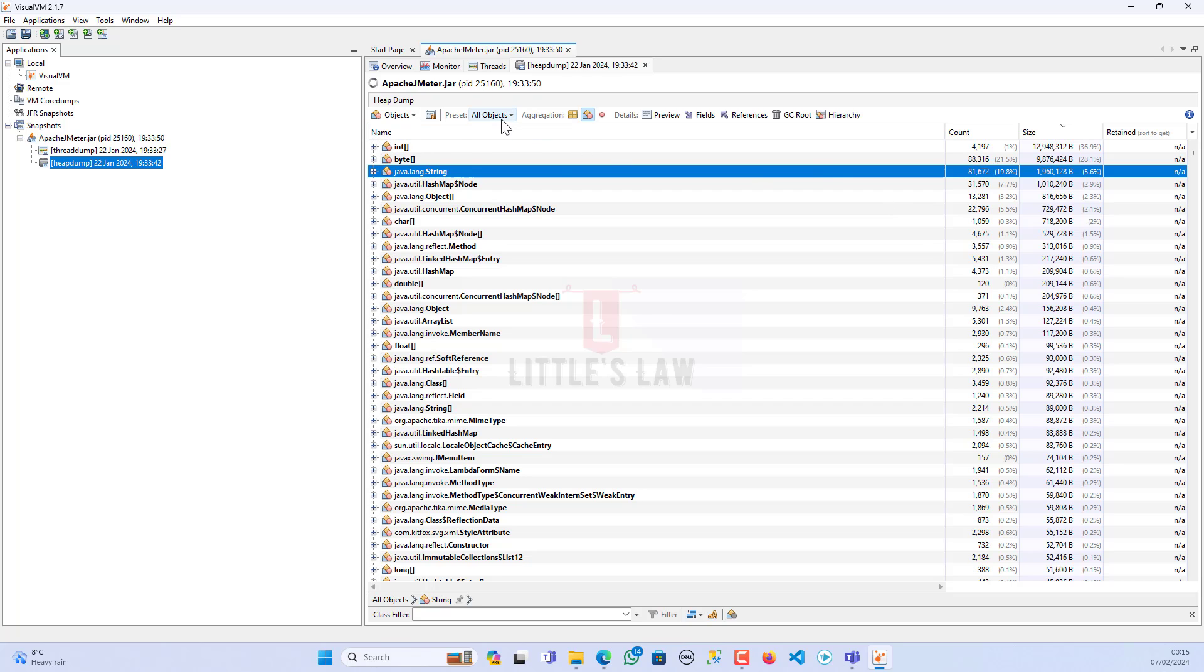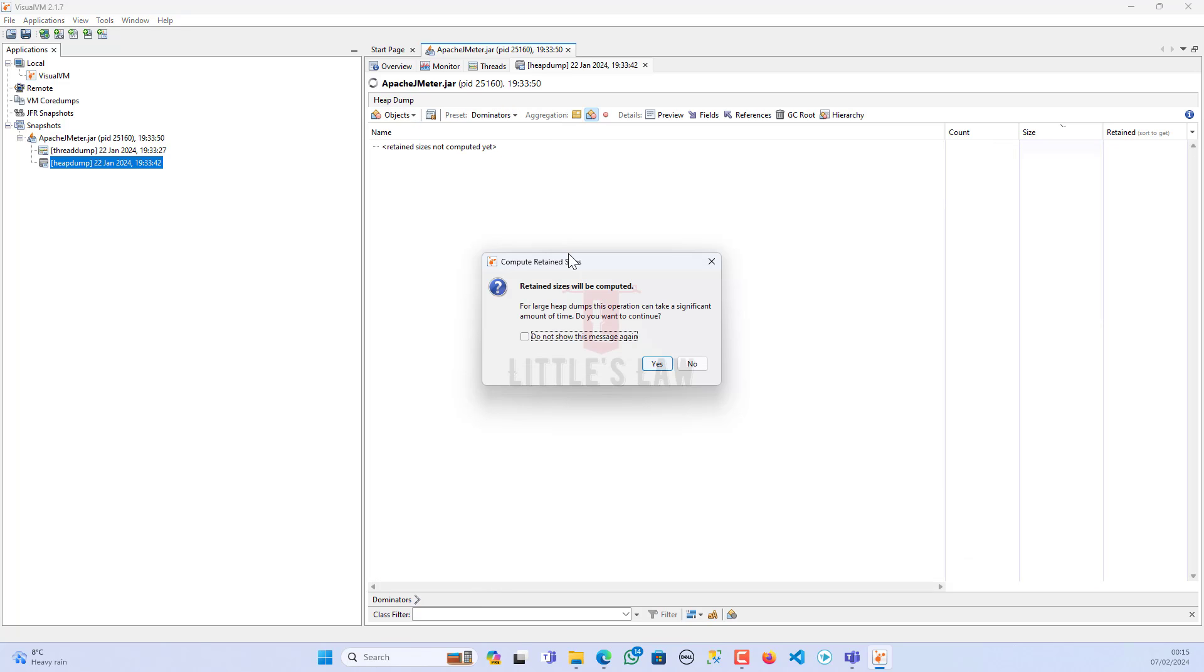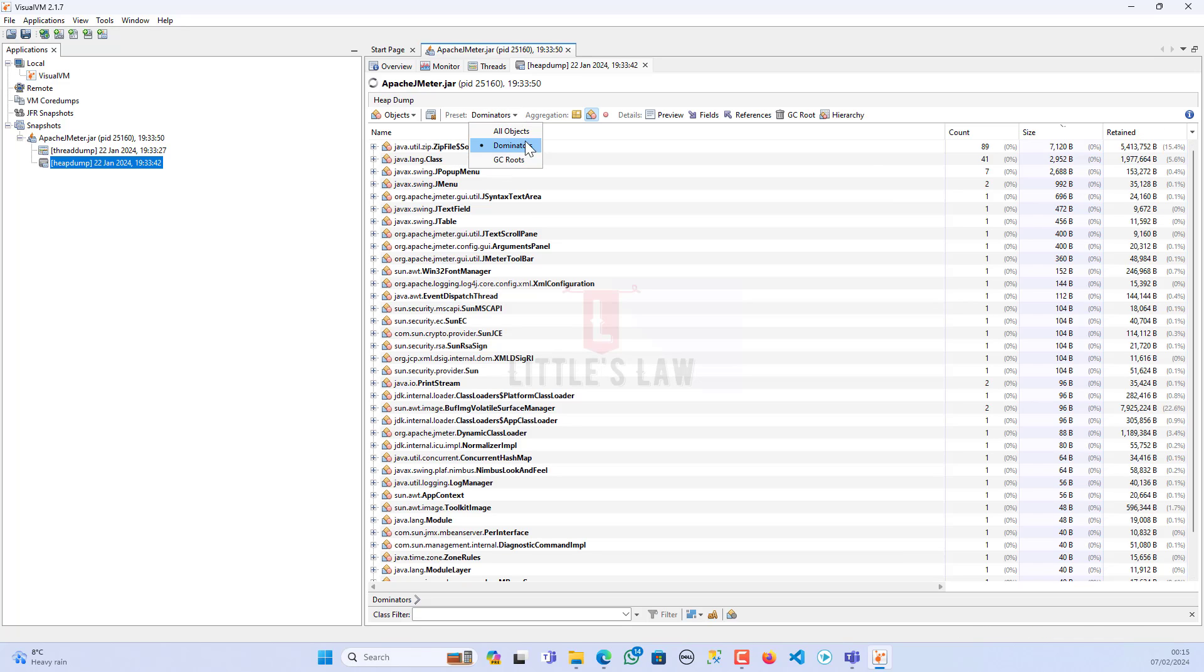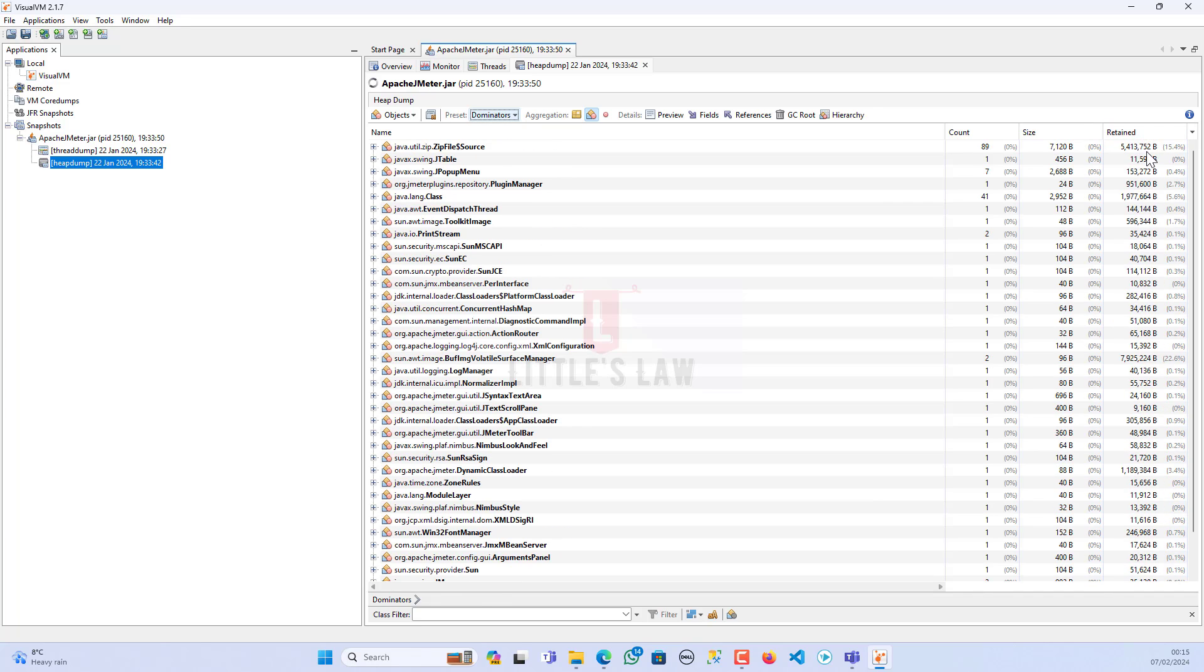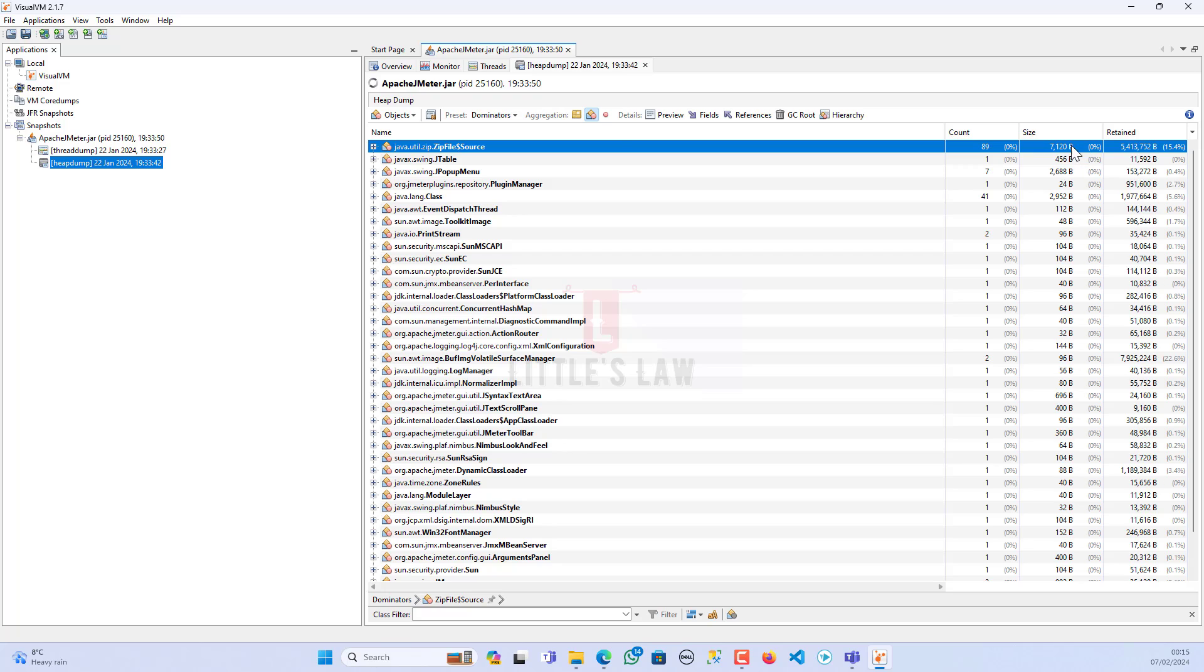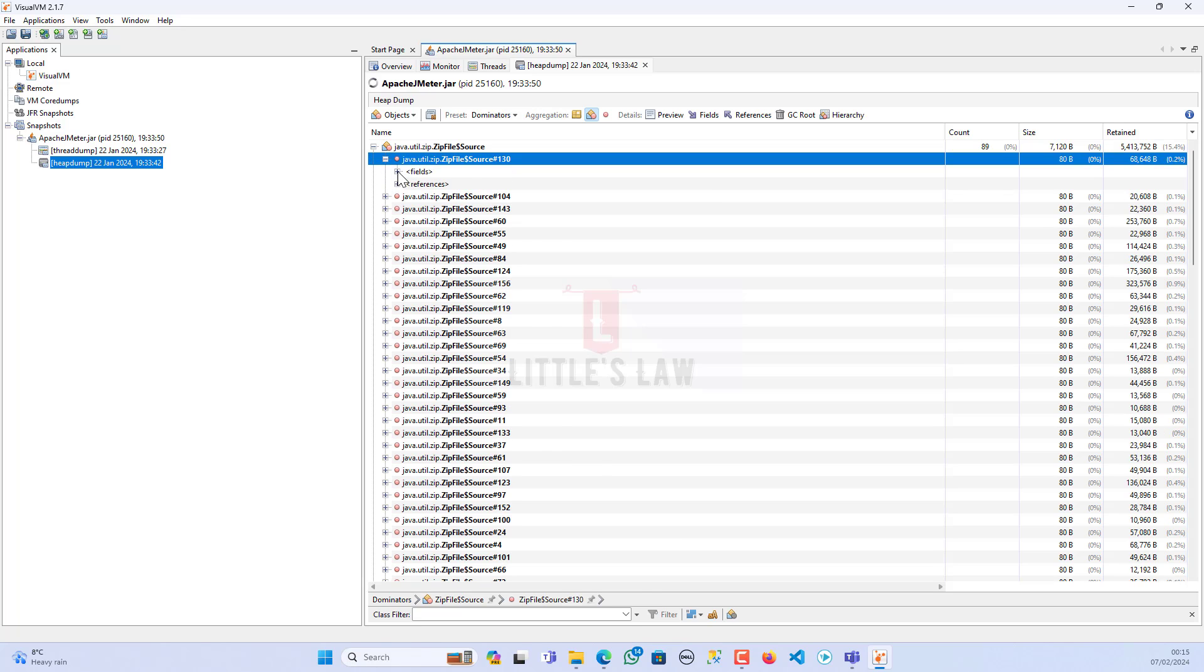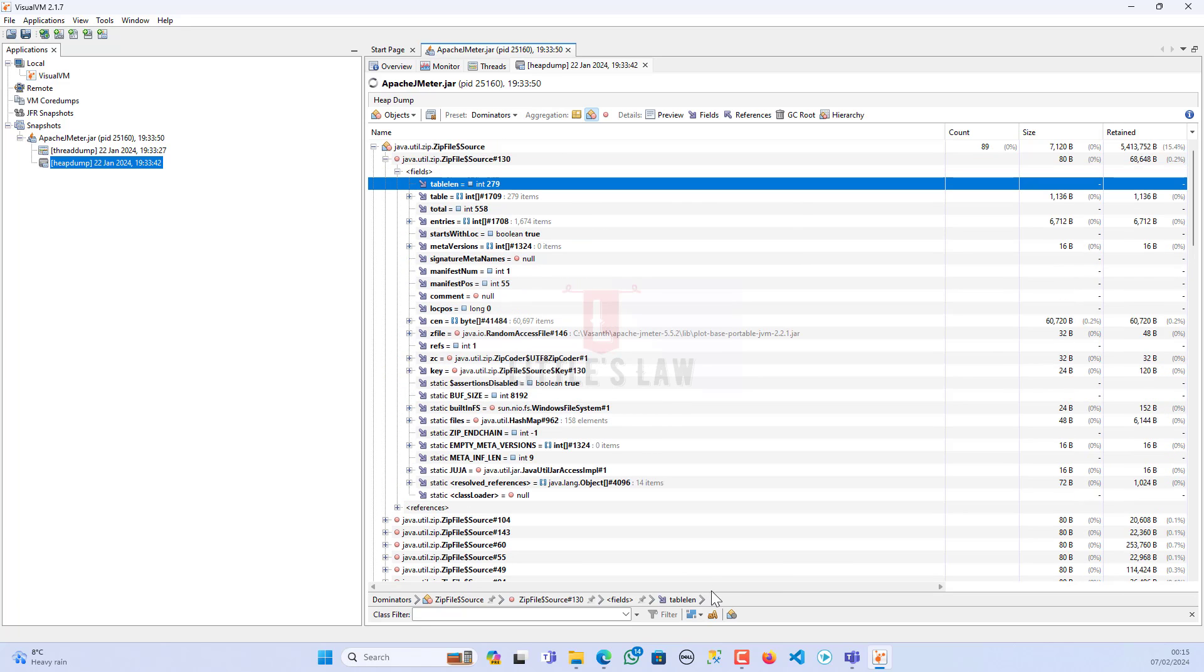Let's see what options we have. We have all objects, or if we click on dominators we can see what the dominators are. These are the retained dominators in this particular order. We have 15.4% of java.util.zip.zipfile source. I will take you through what is happening and why we're seeing this particular object here.